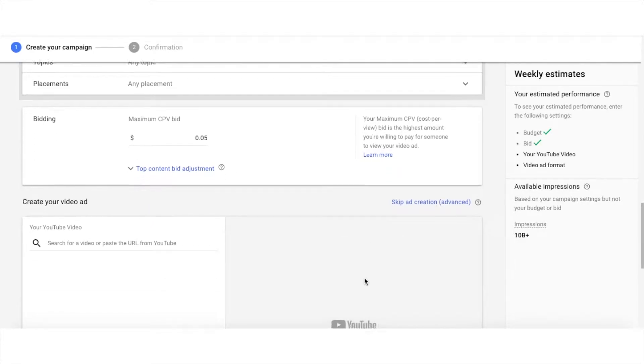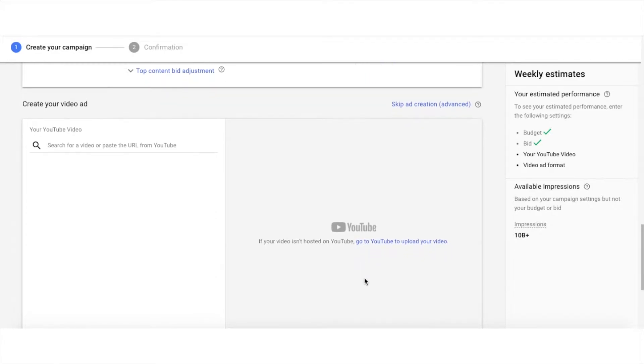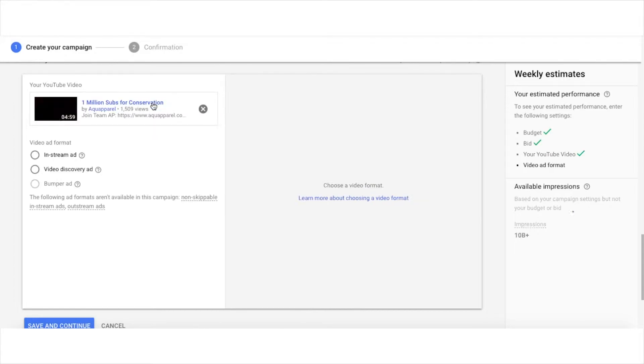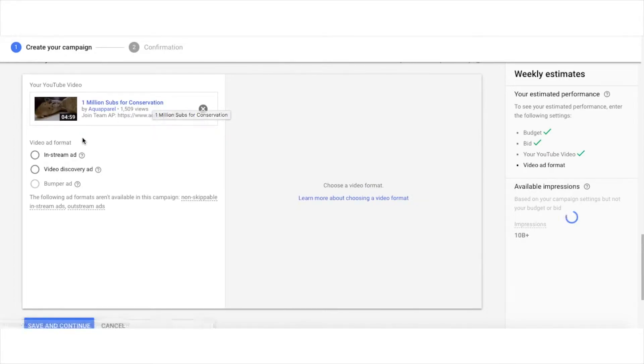From here, your video is going to have to already be uploaded to your YouTube channel in order for you to use it. Go to your YouTube video and copy the URL from the browser's address bar. Once you have that, paste the link to your video right here, and there's mine.